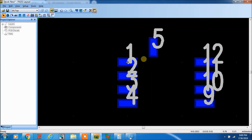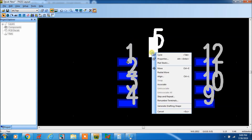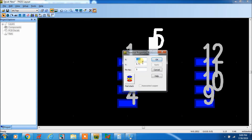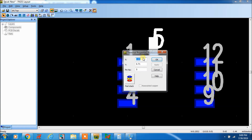So here the origin is 0. Select terminal, go to properties, set 0.825. Apply.